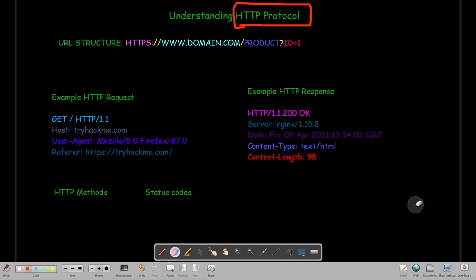Welcome back. In today's video we're going to talk about the HTTP protocol. We will lay down the basics — the structure, example requests and responses, the methods, and the status codes. We will start by defining what HTTP is. By definition, the HTTP protocol is the protocol whereby the browser communicates with the web server — that's how you receive data like HTML pages, images, and videos.